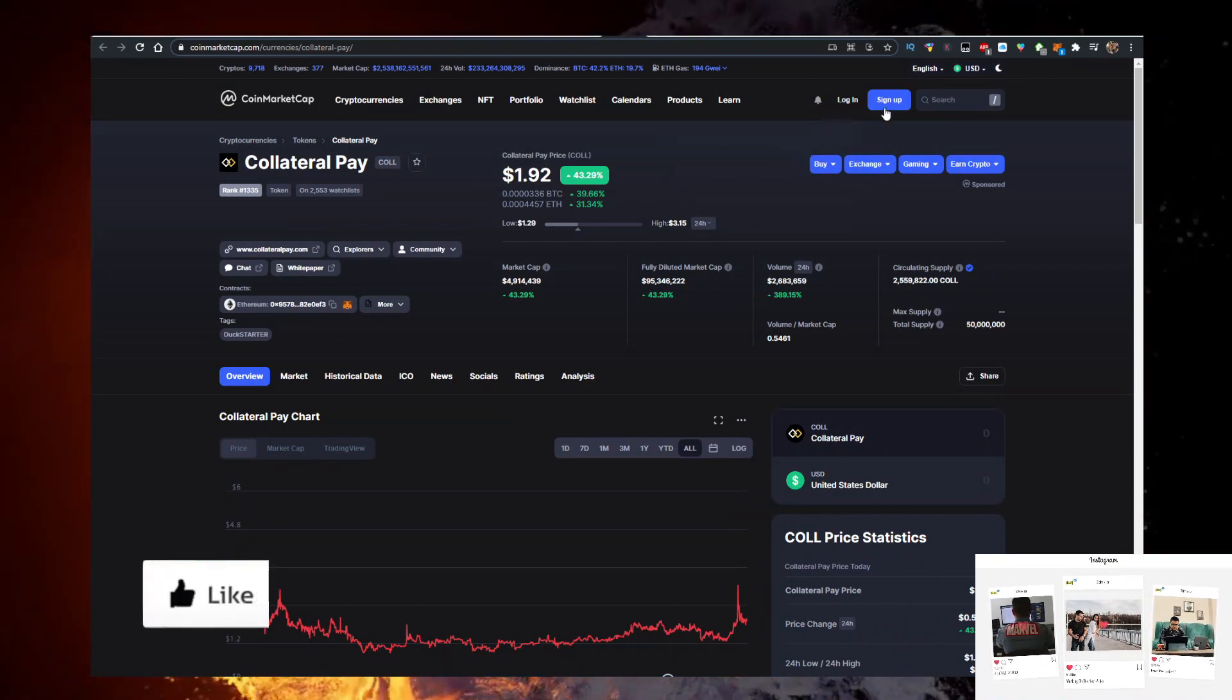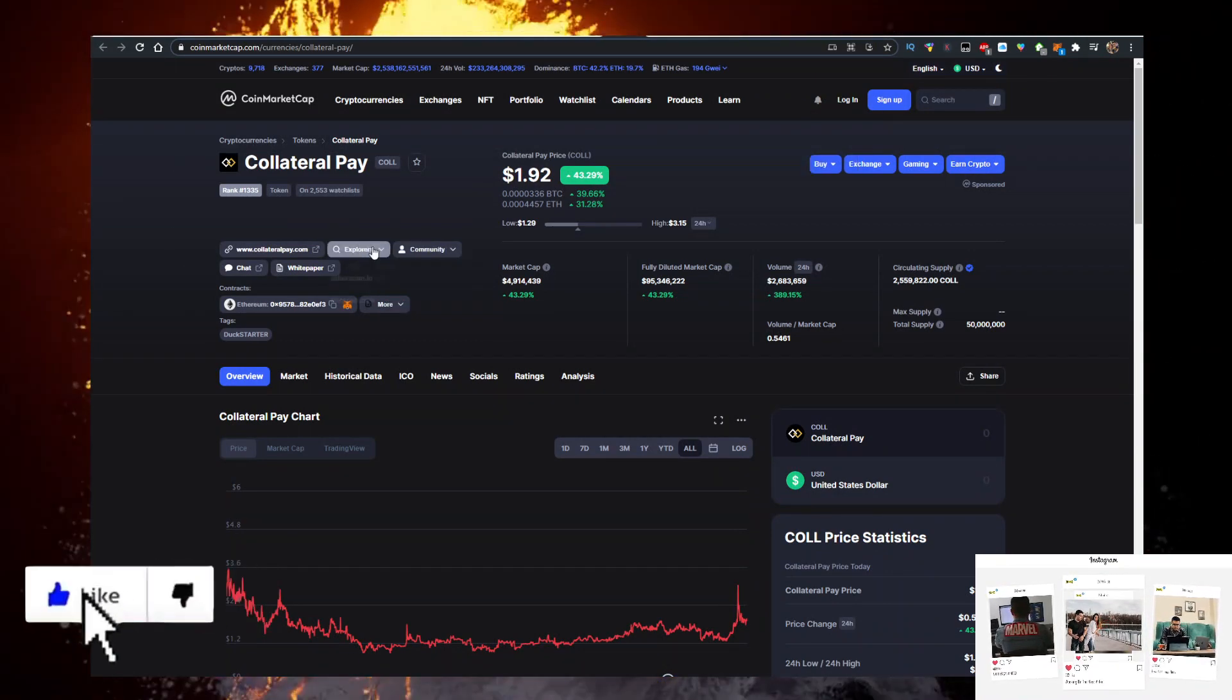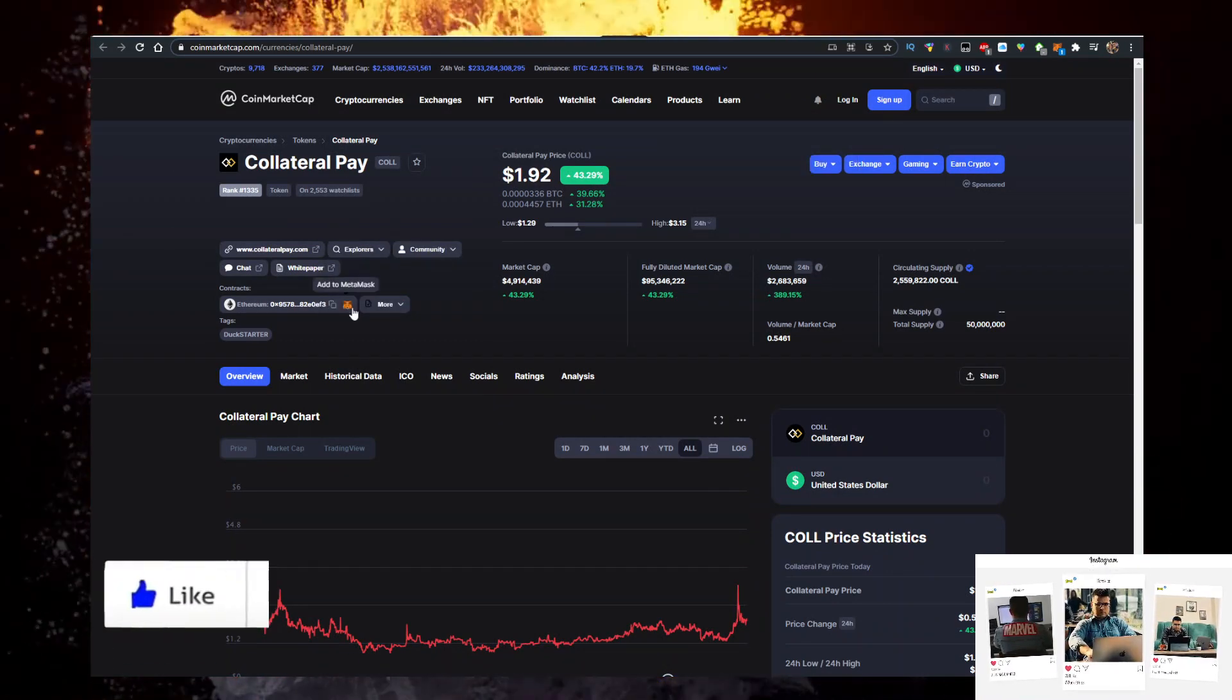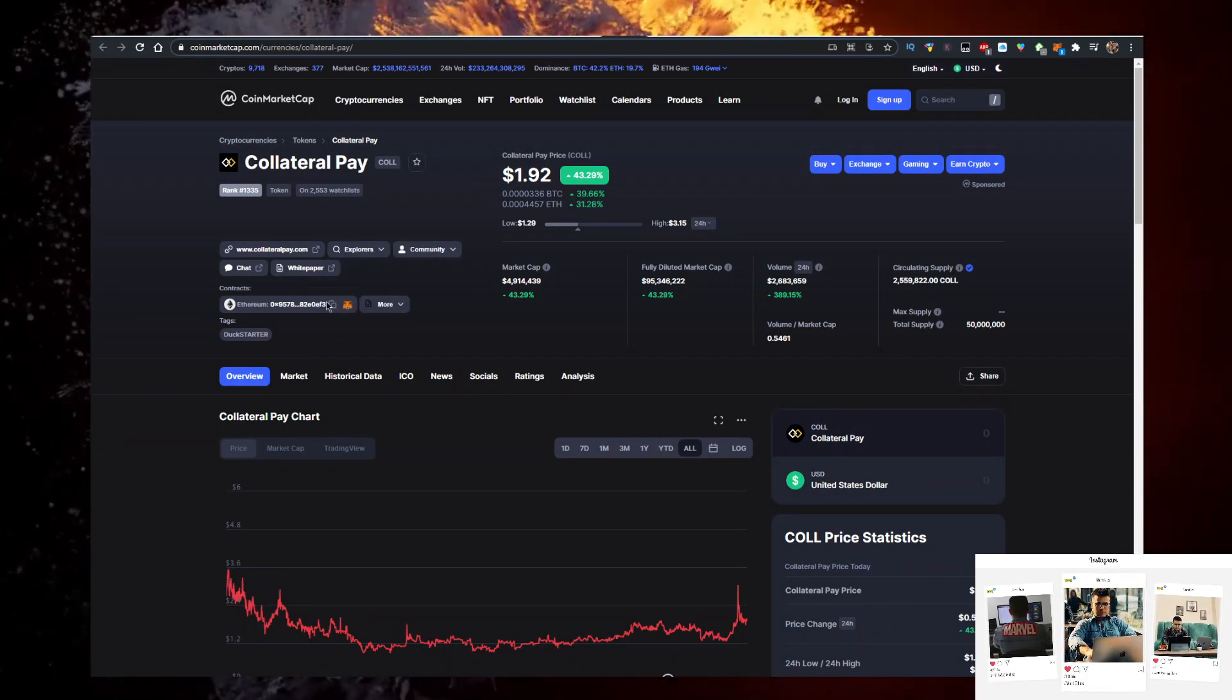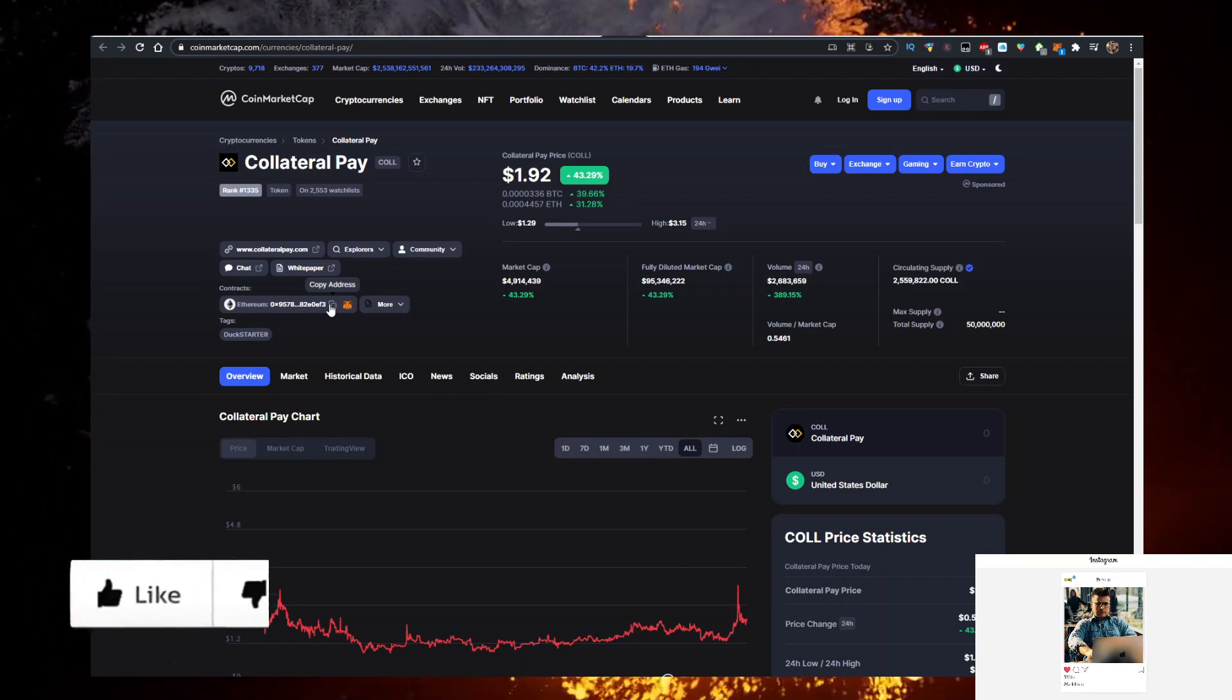Type in Collateral Pay here. Open this up. Copy the contract address for Ethereum.